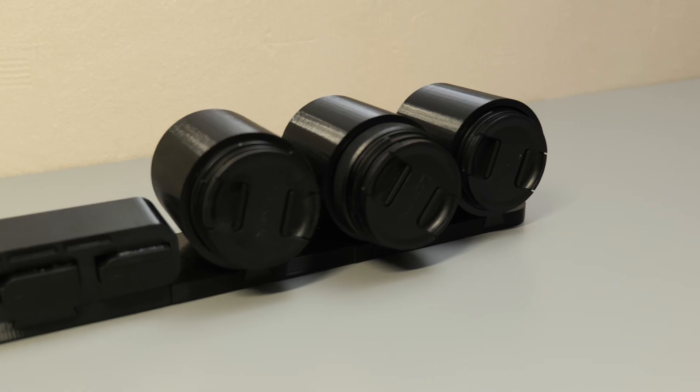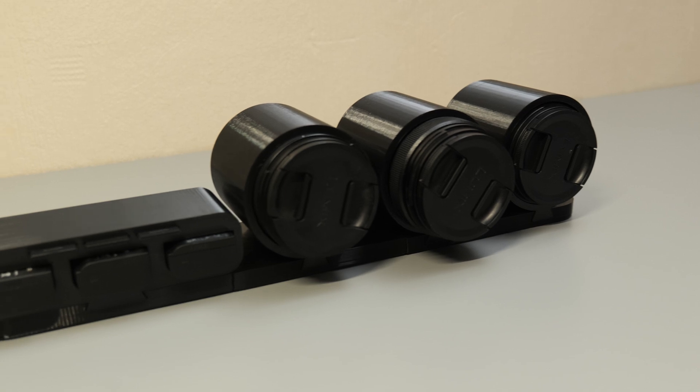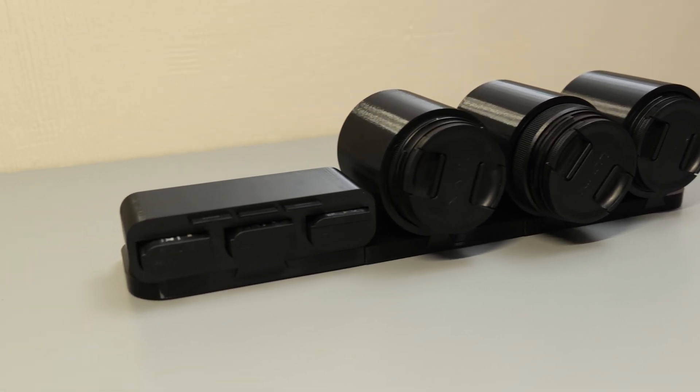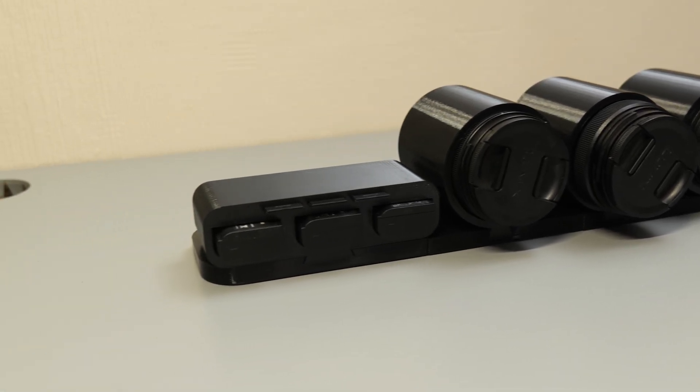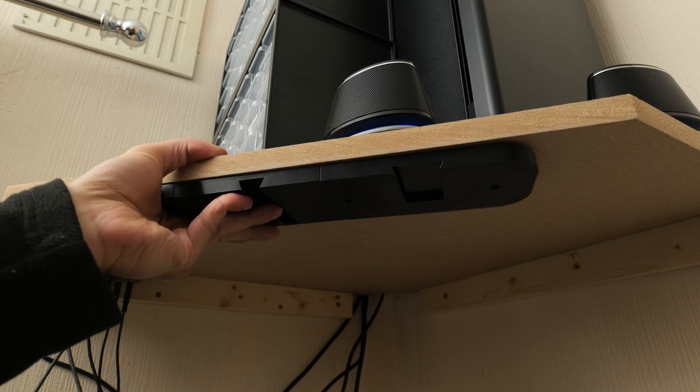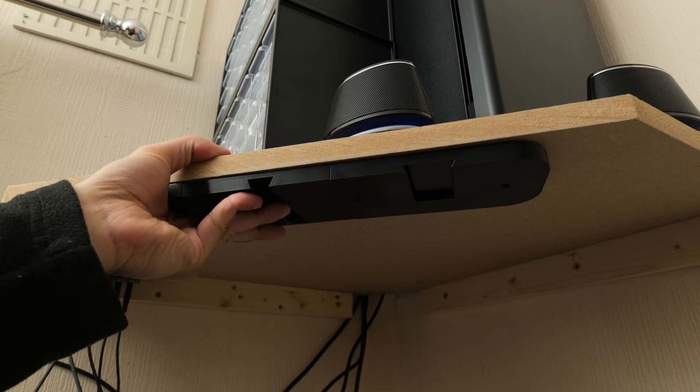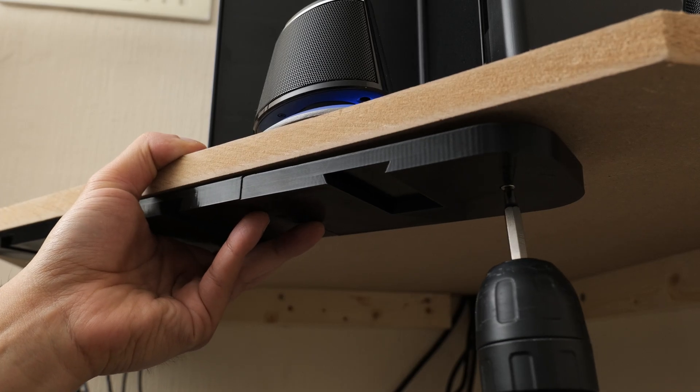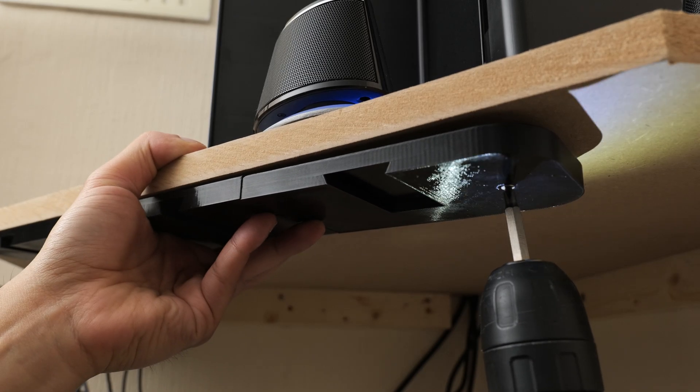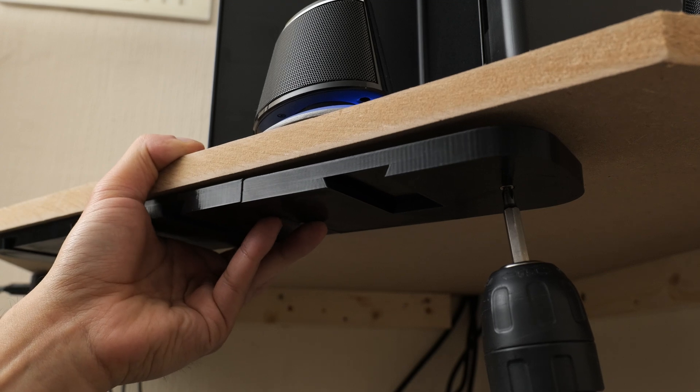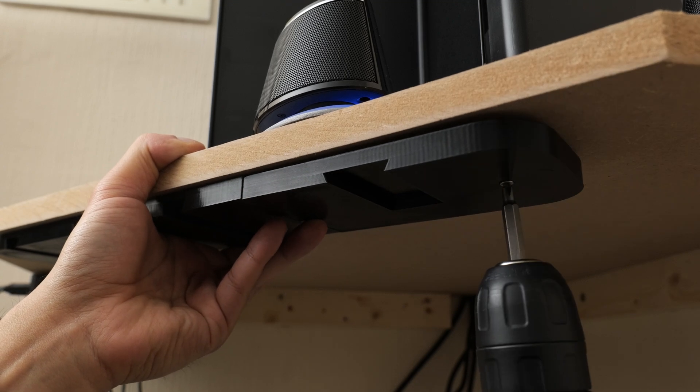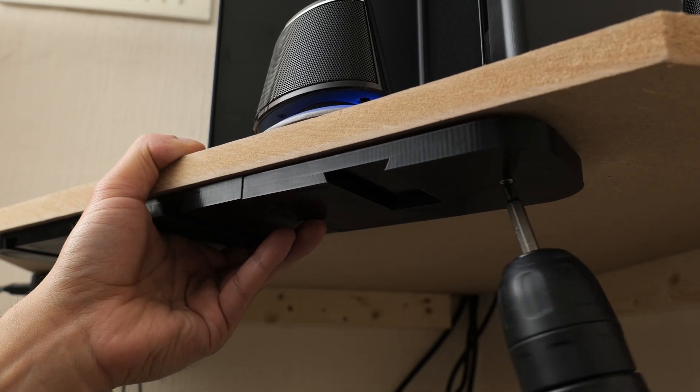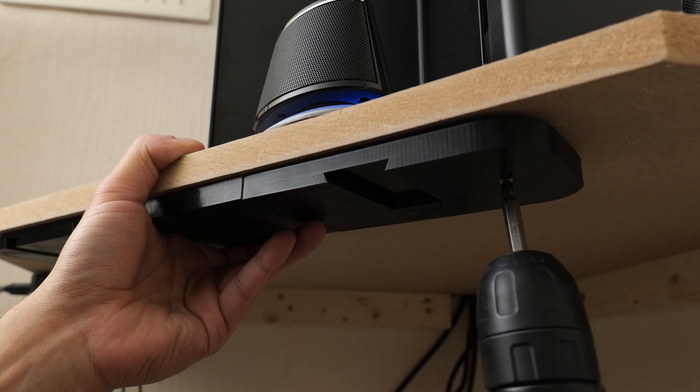And now all that was left to do was to securely fix this onto the shelf. This was a really straightforward process. When I initially made the design in Fusion, I built in four screw holes, so just a simple case of using appropriately sized screws to fix the print onto the underside of the shelf.